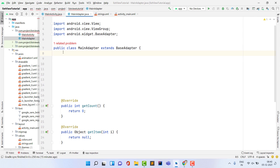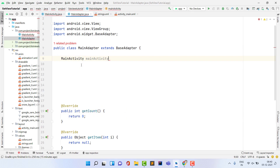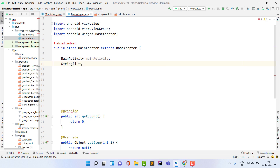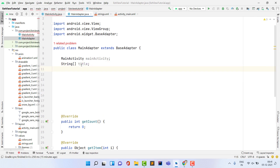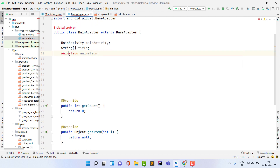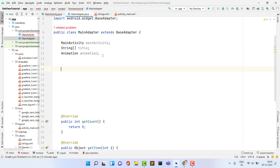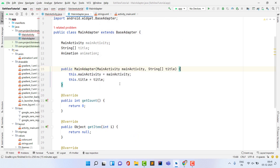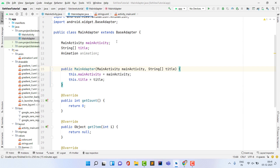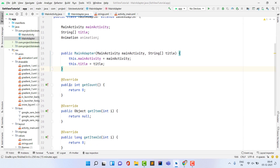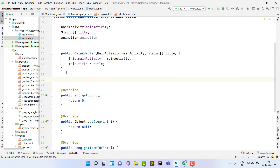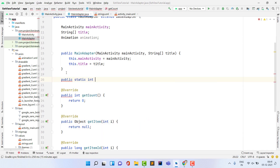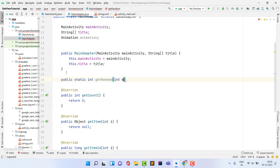Inside the adapter, declare variables: a MainActivity context, a String array for titles, and an Animation variable. Create a constructor accepting MainActivity and the title array. Also create a helper method: public static int getRandom(int max) that returns (int)(Math.random() * max) to generate a number between 0 and the given maximum.